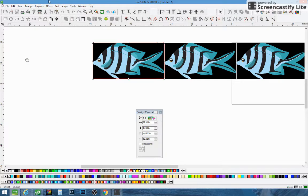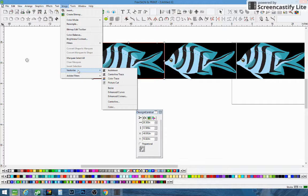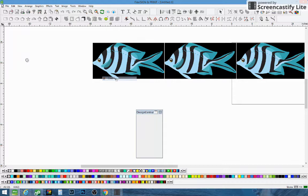The next one — go to Image, Vectorize, and then you have Center Line Trace. We don't like to use that one at all. That just vectorizes the center line. The one we usually use is Color Trace.